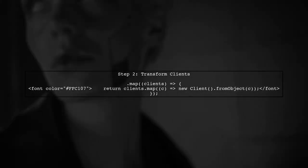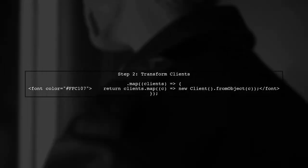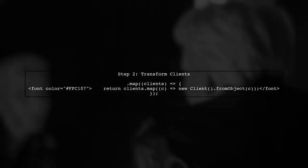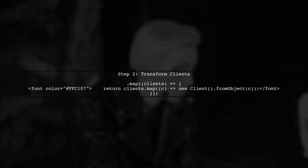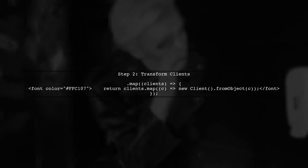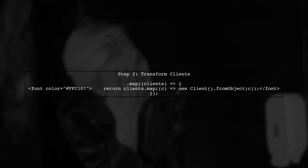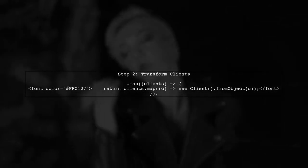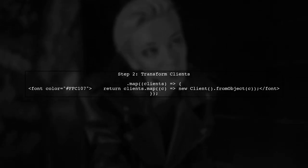Next, we will transform the clients into instances of our client class. This will allow us to work with the client data more effectively.